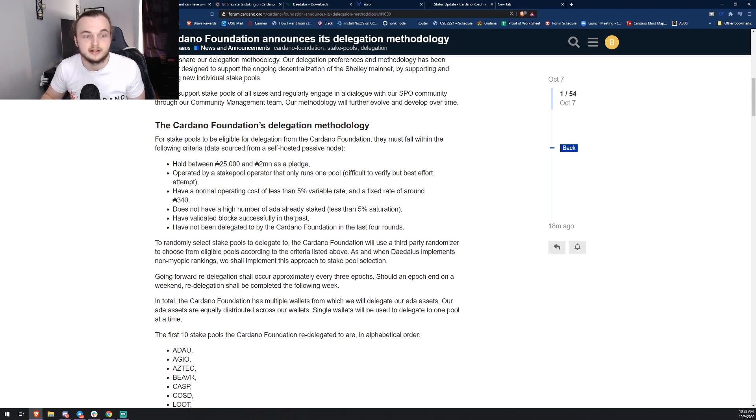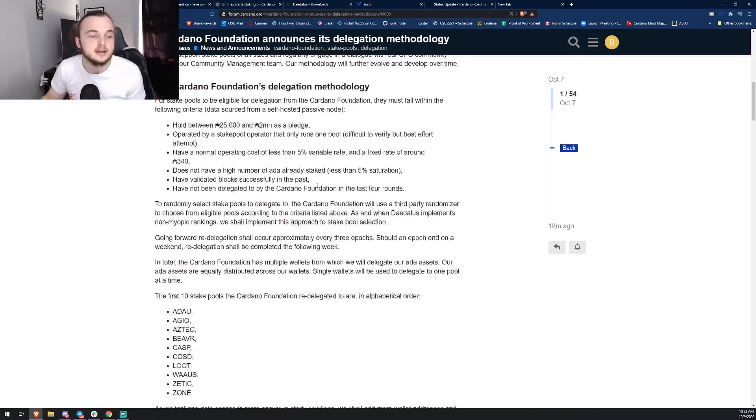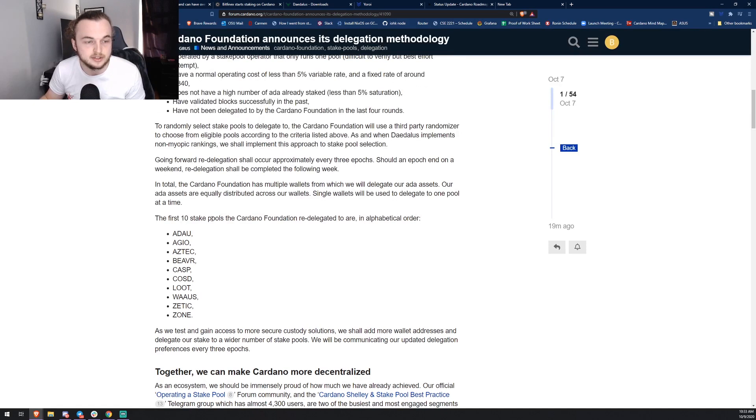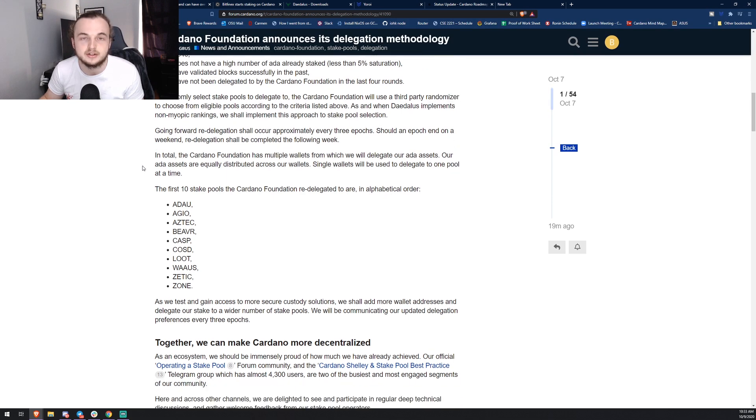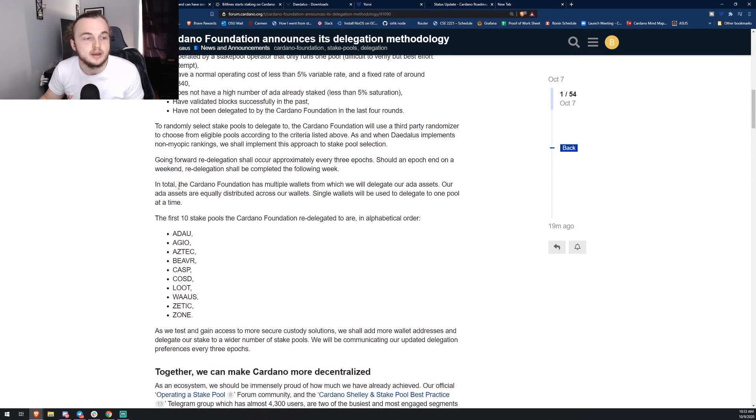Have validated blocks successfully in the past, have not been delegated by CF in the last four rounds. They went ahead and announced the first ten stake pools that are going to do it. So I did some research here to see how much they're actually delegating because they're only doing 10 pools right.